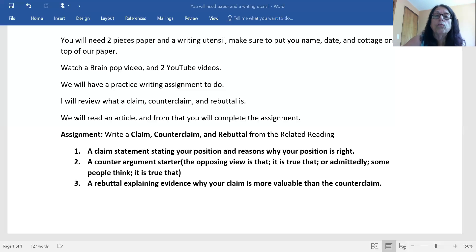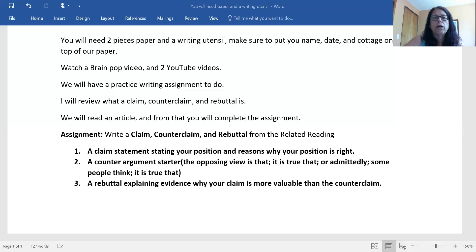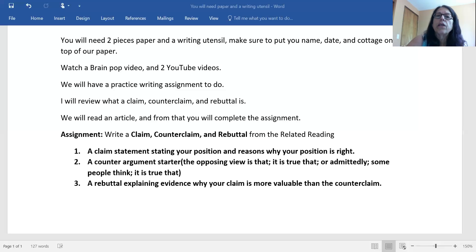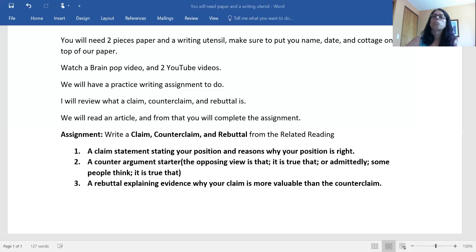A DNA test would be the only way to confirm Lincoln had MEN2b. A sample could be obtained from the blood-stained pillowcase on display at a Civil War museum in Philadelphia, but whether it should be done is a controversial issue. Regardless of whether or not Lincoln suffered from one of these diseases, he was far from frail. On the contrary, his strength and endurance were almost legendary. In the 1860 presidential race, Lincoln campaigned as 'Rail Splitter of the West,' a reference to his early days on his family's farm where he split logs to make rail fences.